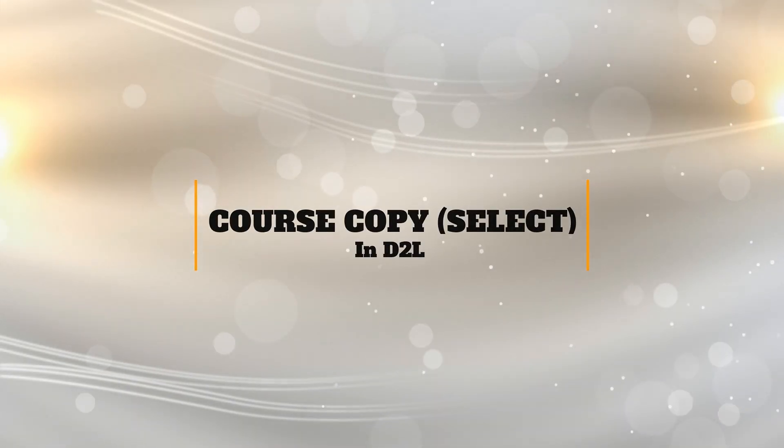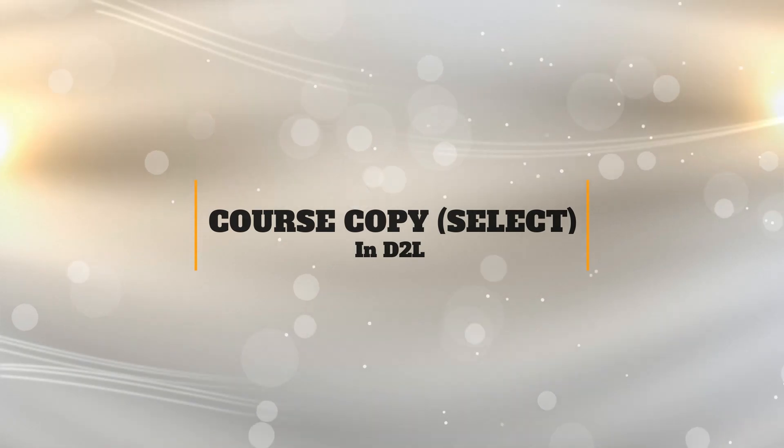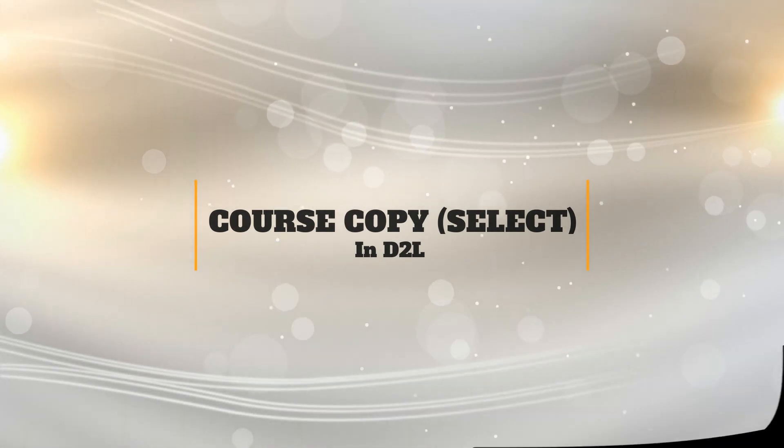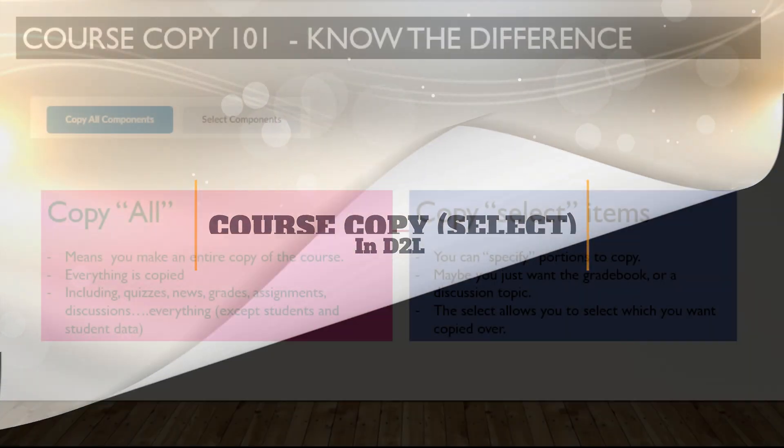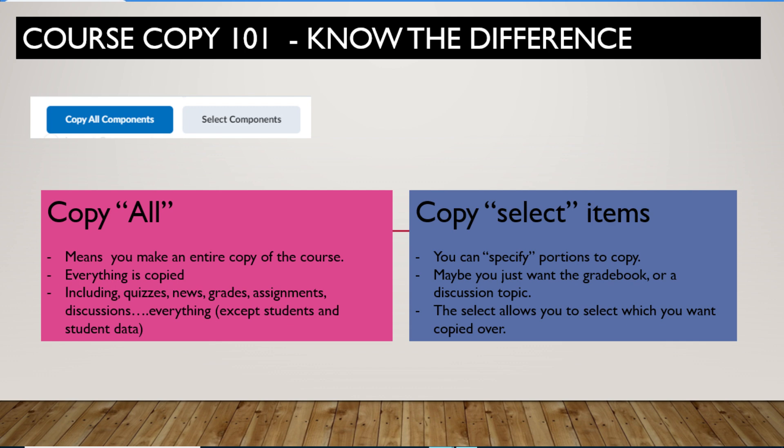Welcome faculty. The purpose of this video is to demonstrate copying select items from one course to another. There is copy all items which will copy the entire course into another course, or this video which will focus on copying a select item or items from the course into another course. Just know the difference. You either are copying all items or select.